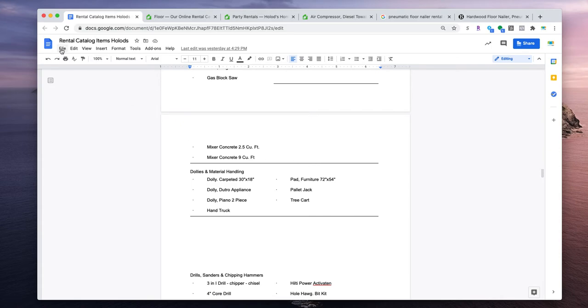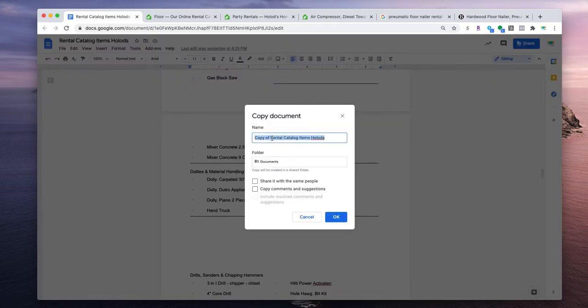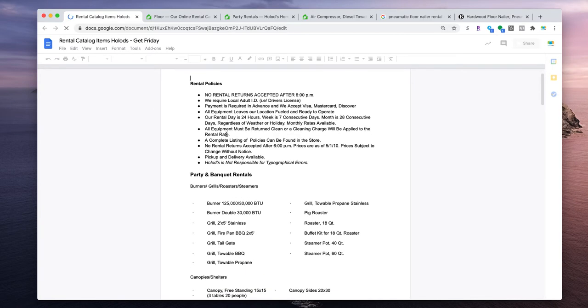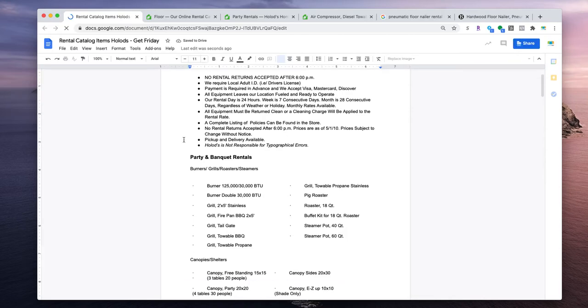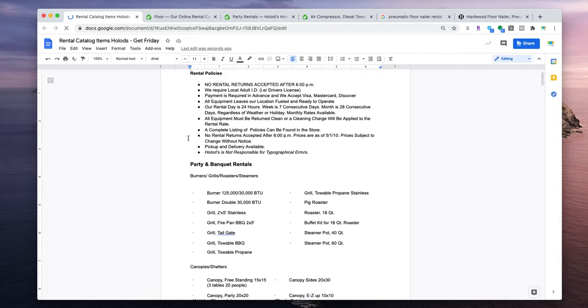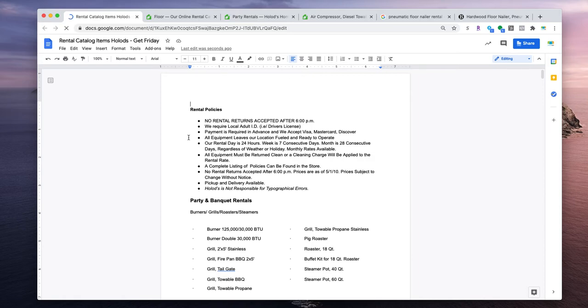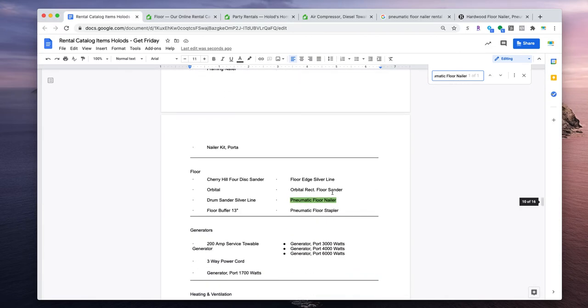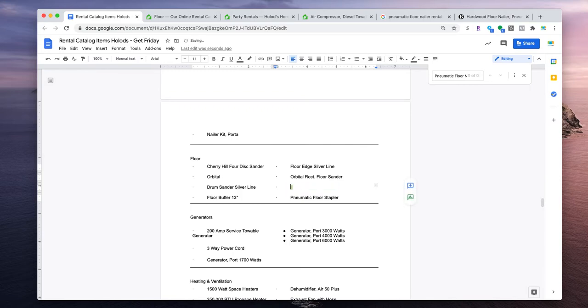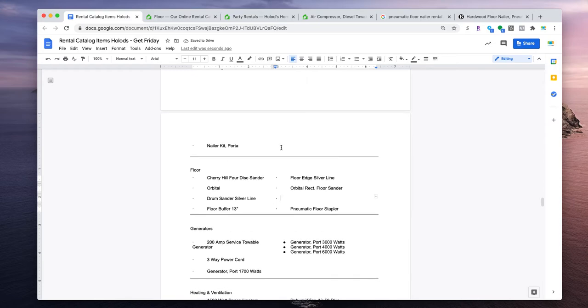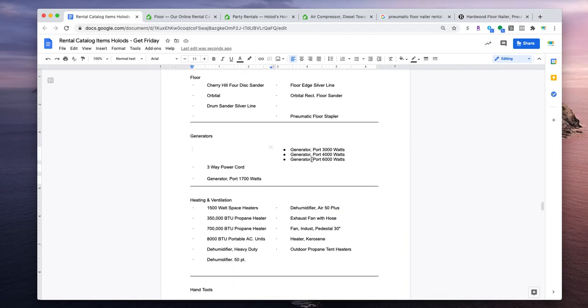I'll make a new duplicate list right now. I'm going to take the pneumatic floor nailer off the list and delete it, since it's been posted. Same with the floor buffer — I've already posted that, and the generator too. I'm going to go through every category and remove the items that have already been posted, so the list only shows what hasn't been done yet.